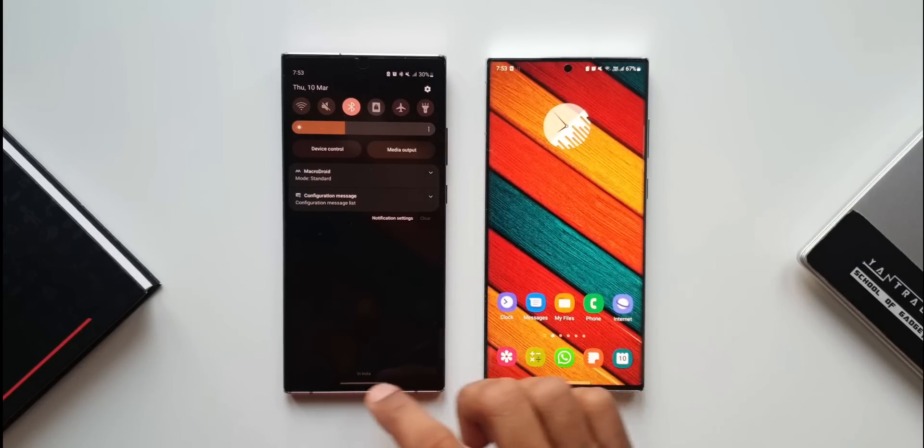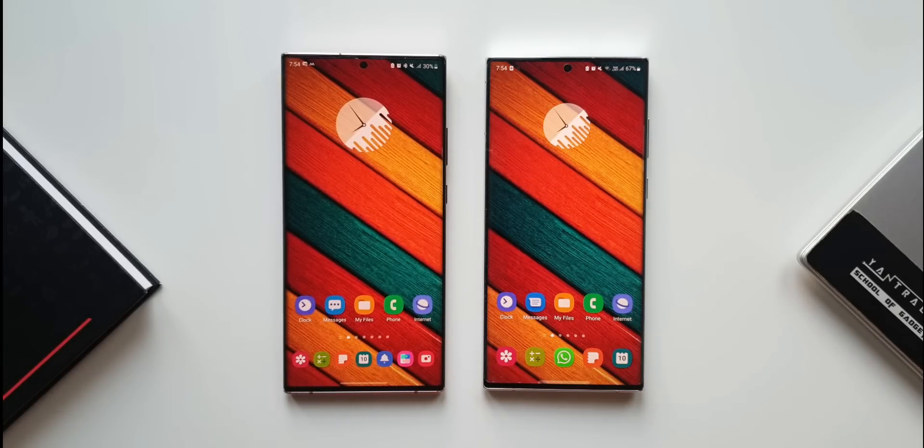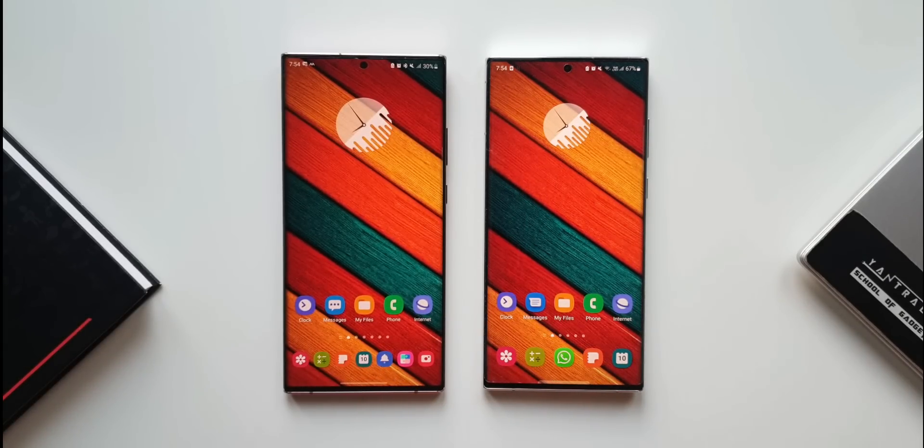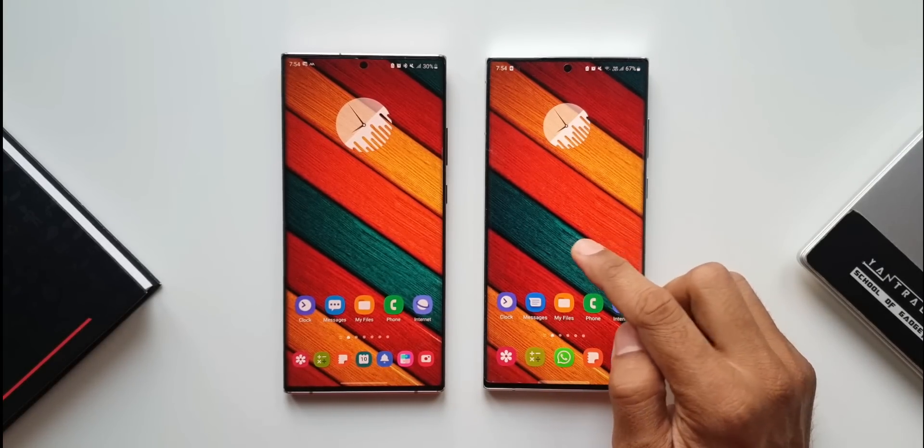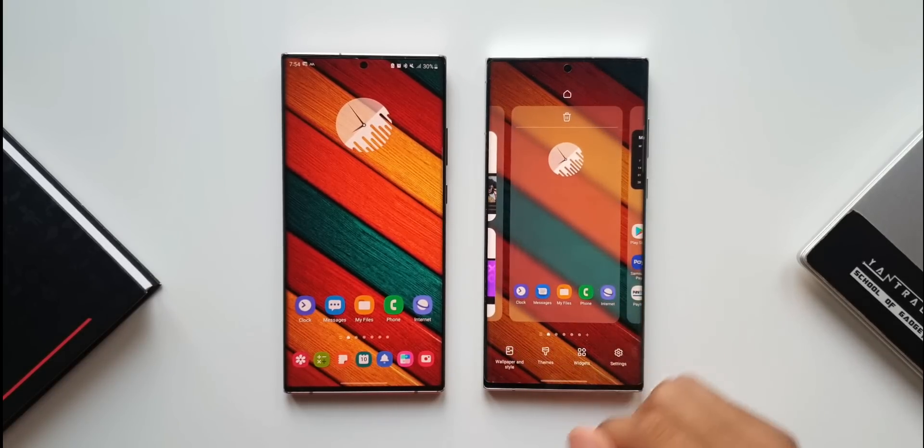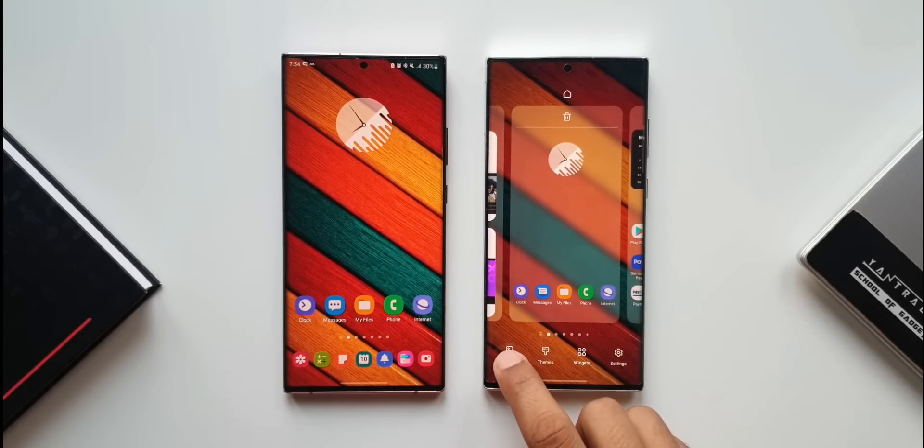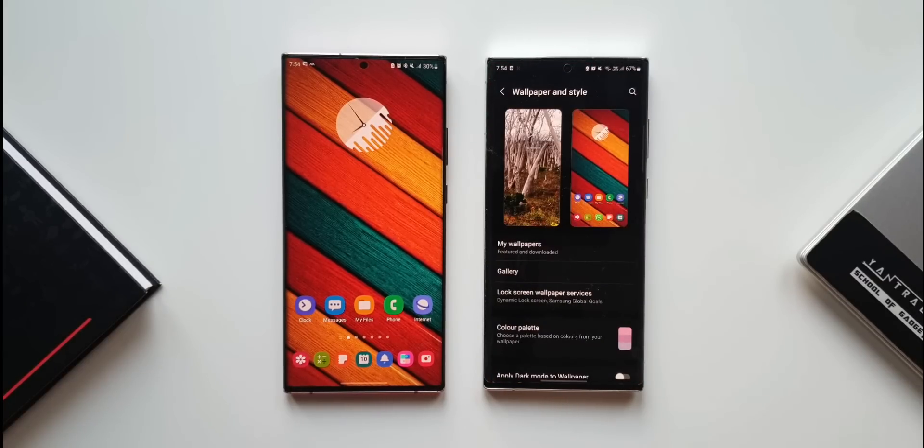Moving on, we have an improved color palette option. Let me show you that. I'll press and hold on the S22 Ultra, tap on wallpaper and style, and then tap on color palette.